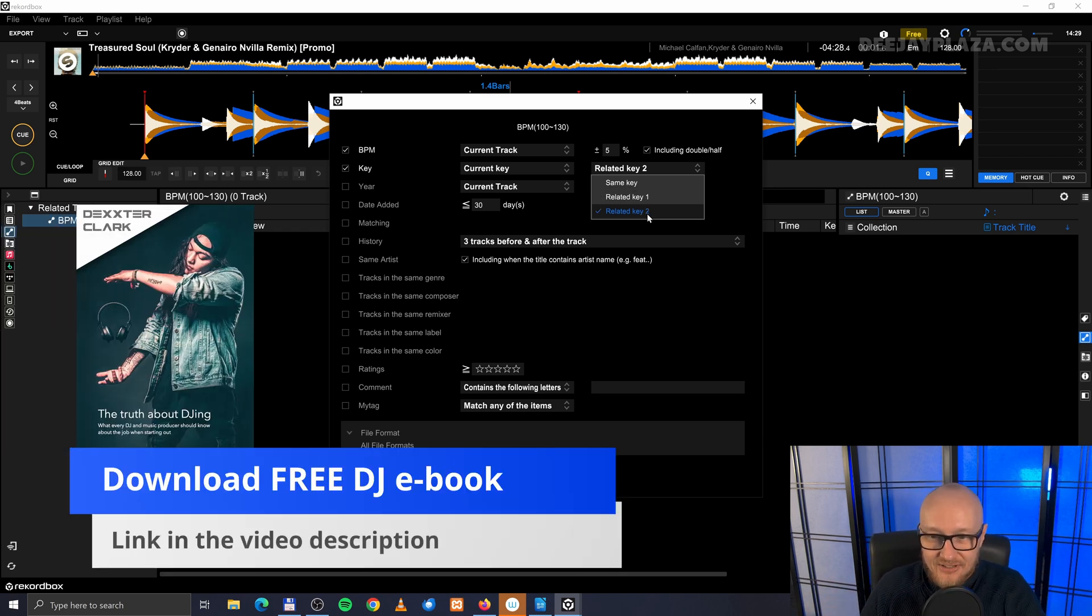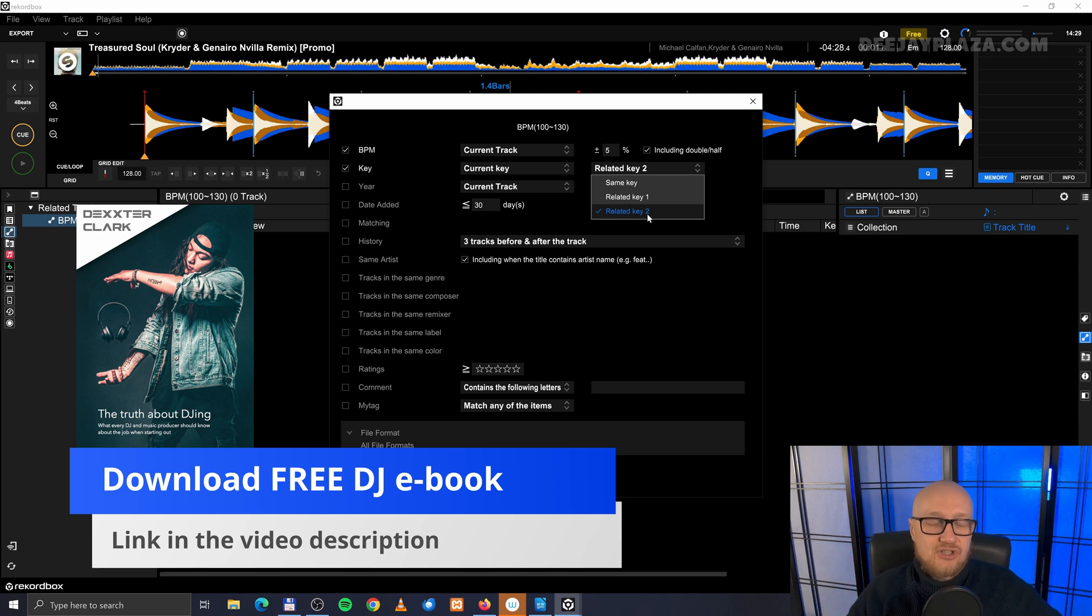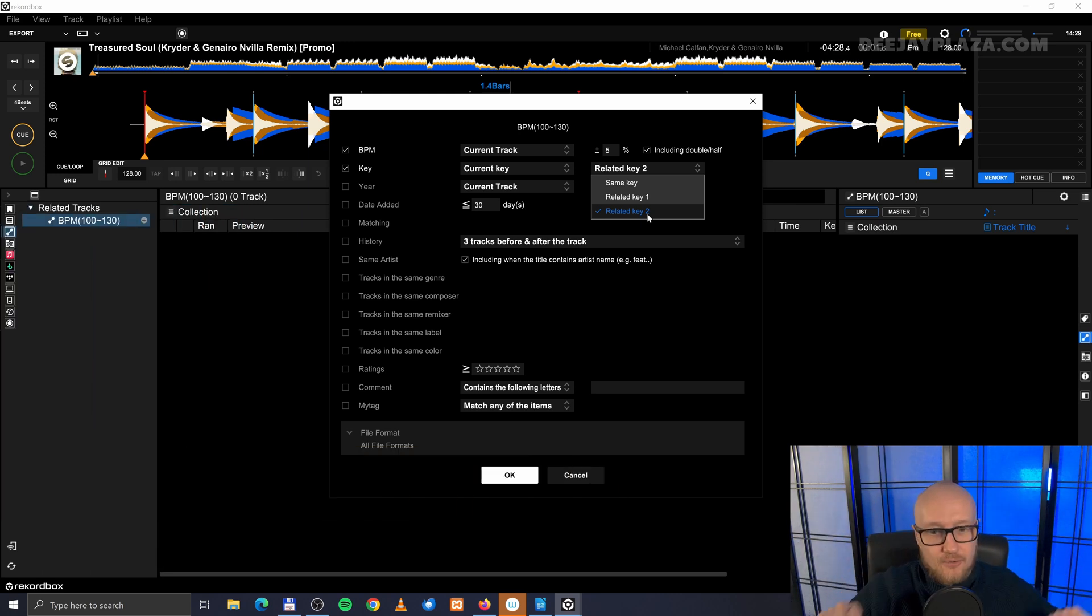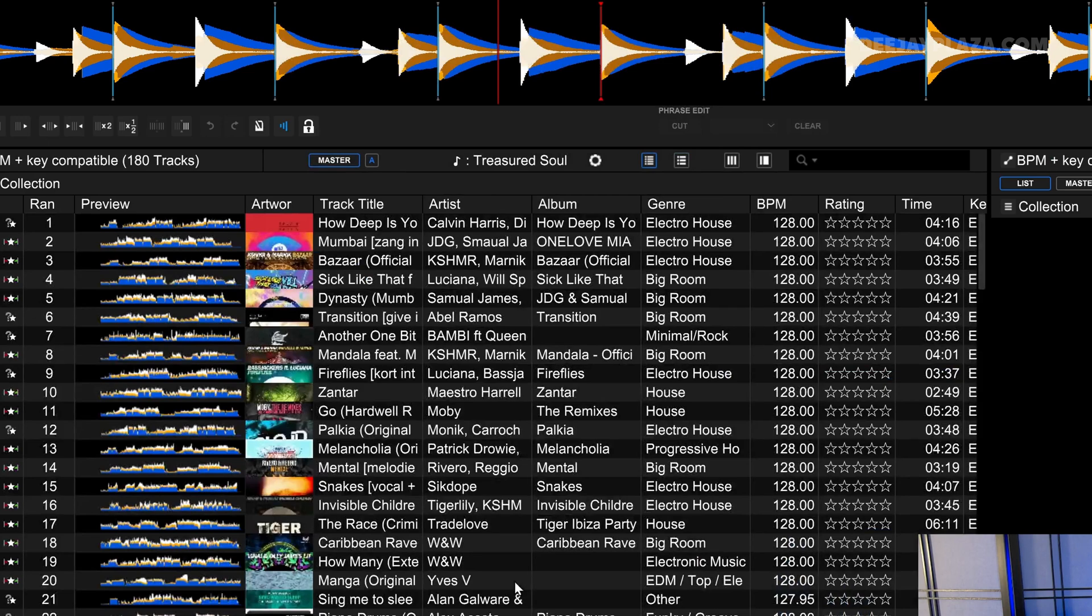Or the related key. And that's much more broader. I won't go into much detail here, but then it crosses the circle of fifth. Give it a proper name. For example, BPM plus key compatible. And I click OK.